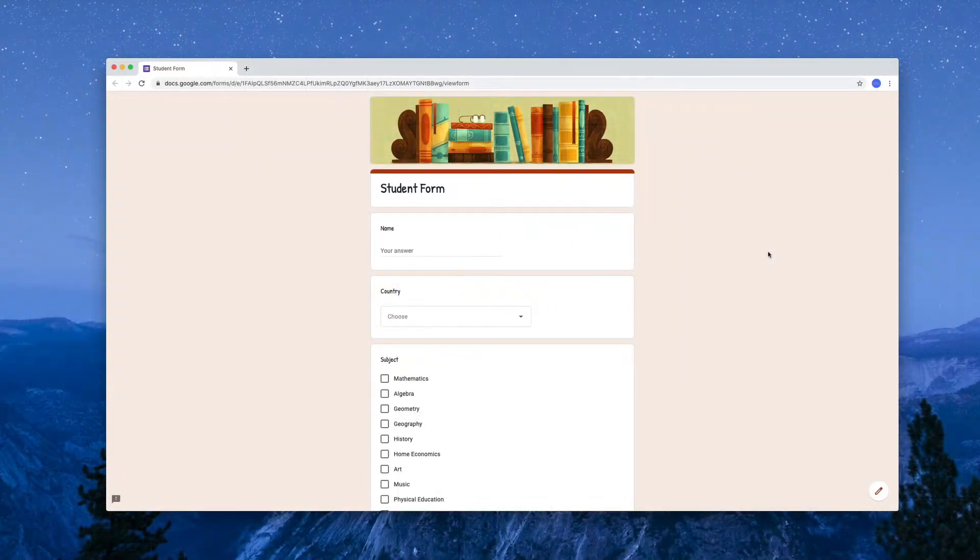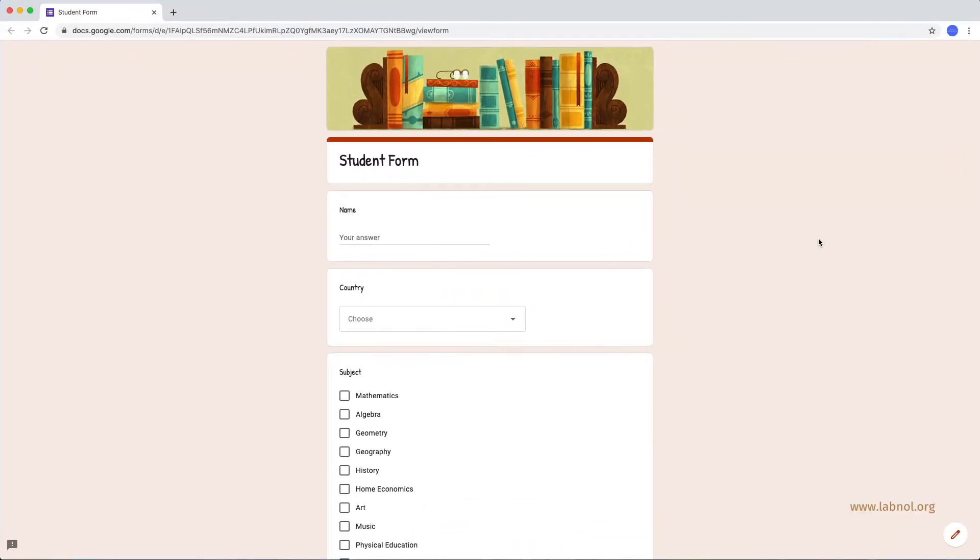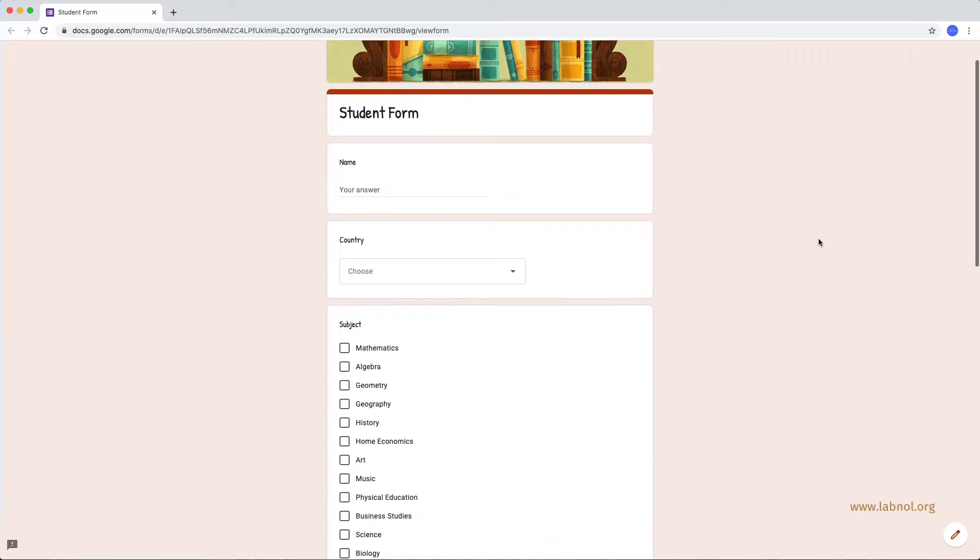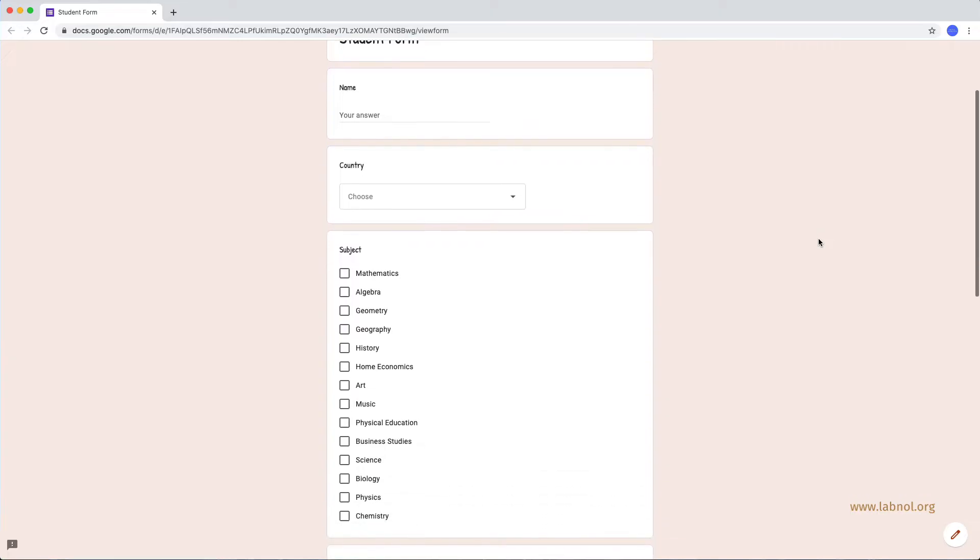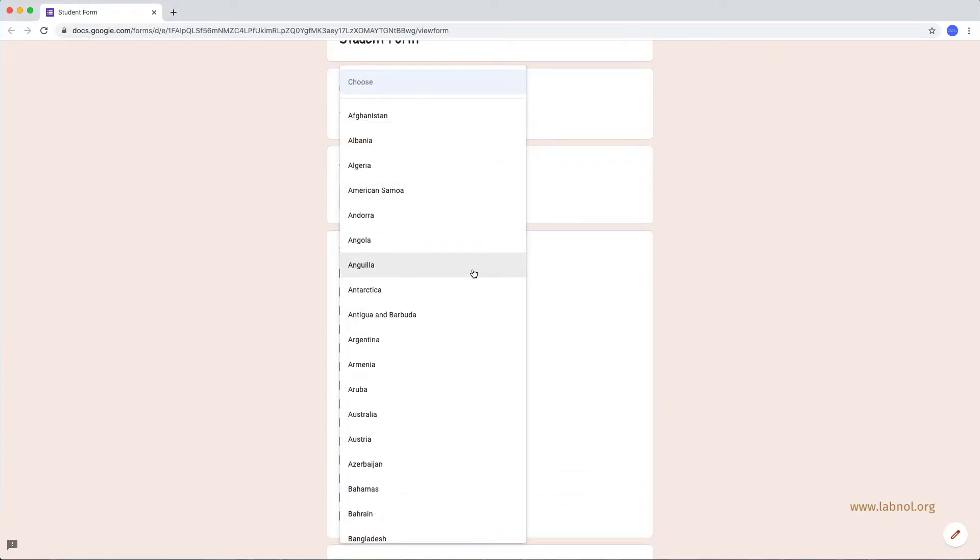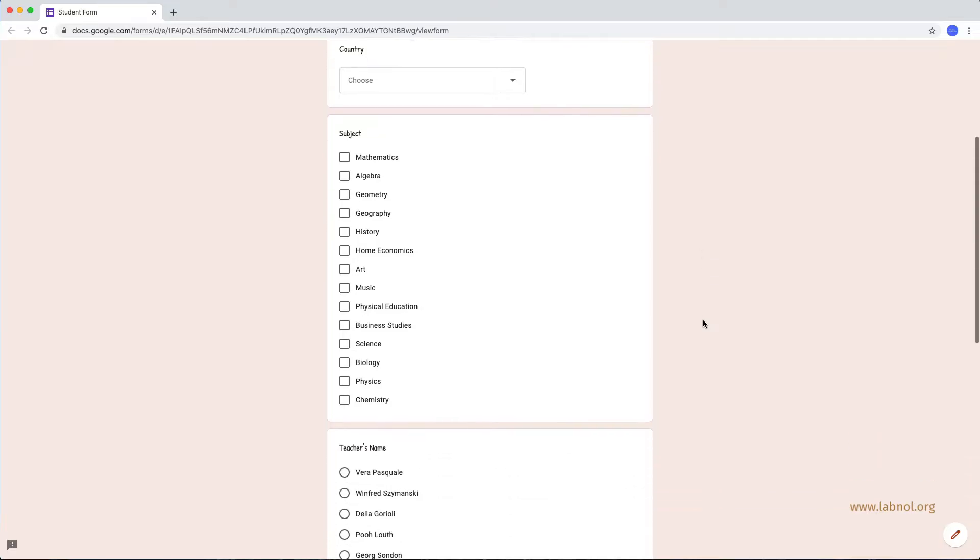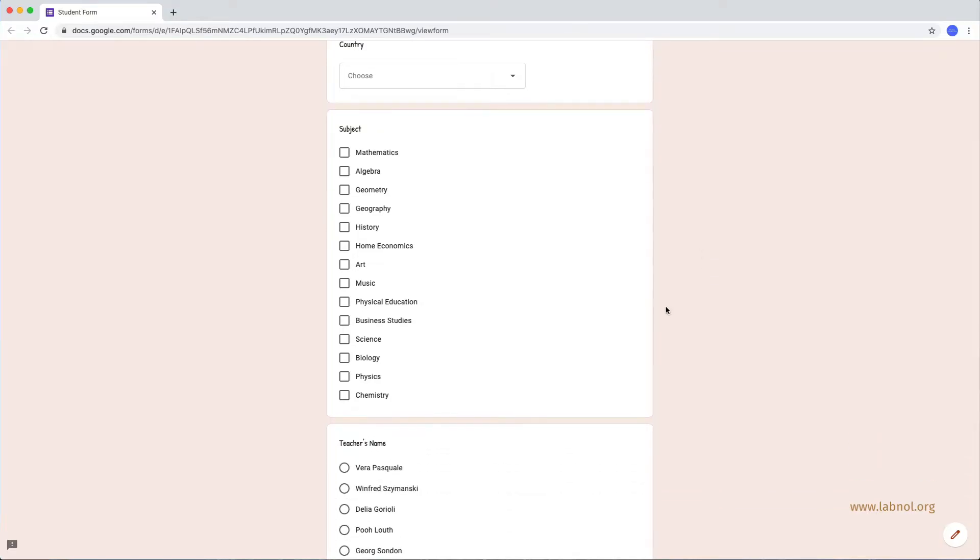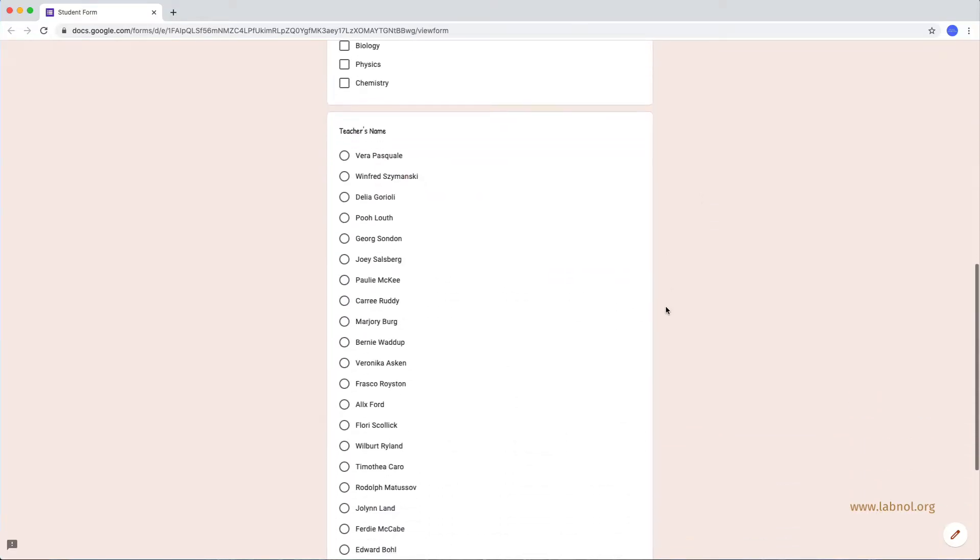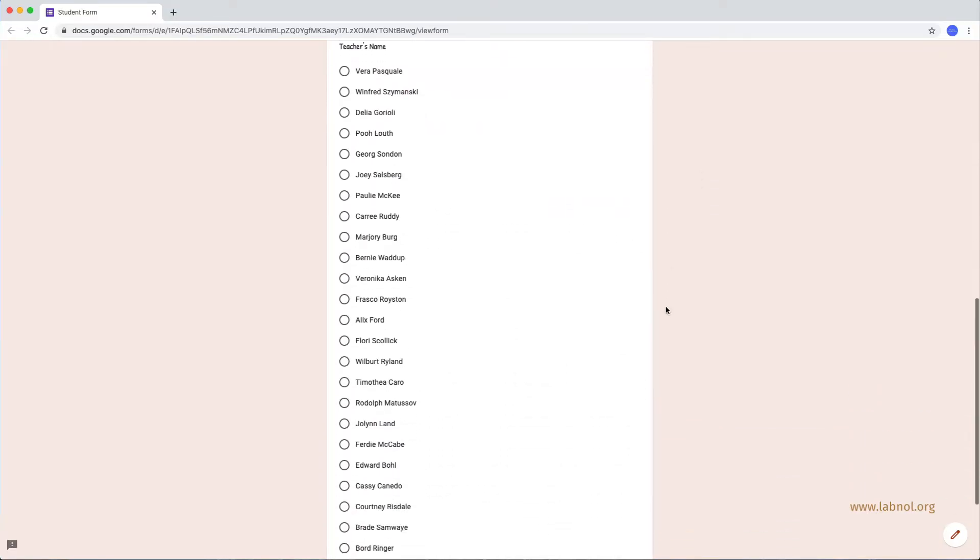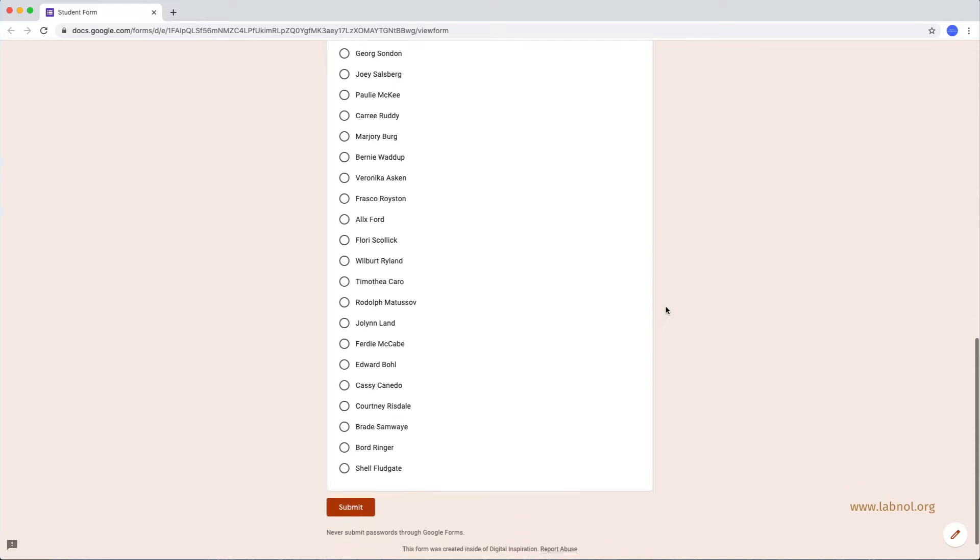So, a school is trying to create a Google Form where students can register their details and here's how the final form would look like. You have a drop down list of countries, the subjects and finally you have a multiple choice question for picking the name of the teacher.